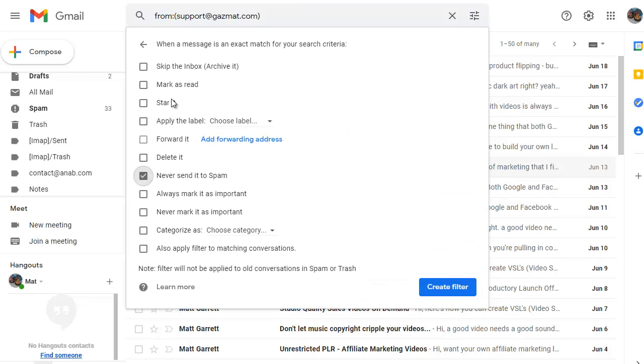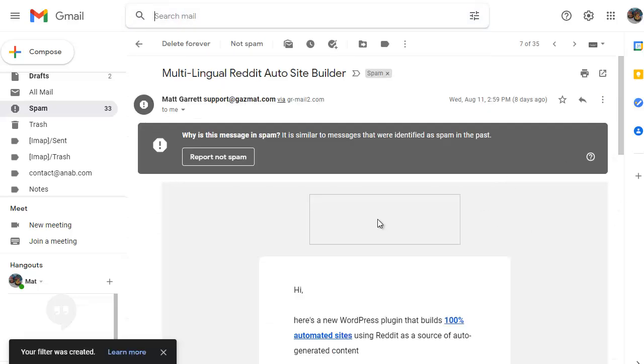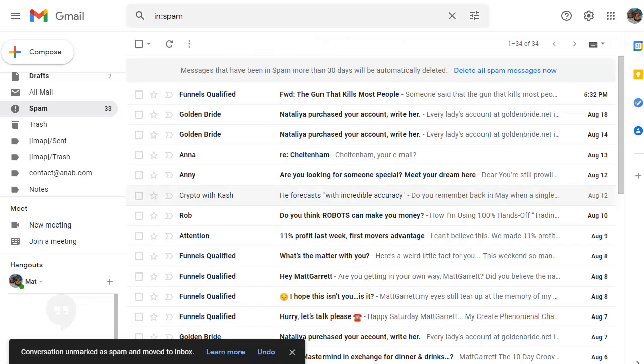Once that comes up, we click on the box or tick the box for never send it to spam. Again, if you want to click on star it as well, then click on create filter. And that will make sure that all emails from that email address don't go to spam and they go into your primary inbox and they have a star in it as well if you tick that. Having done that, we can now choose not spam as well. So let's click on not spam and that will move this particular email back into our primary inbox as well.